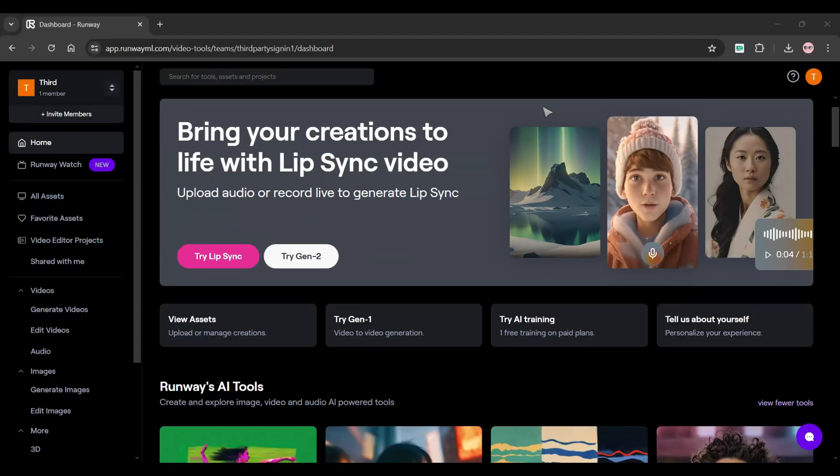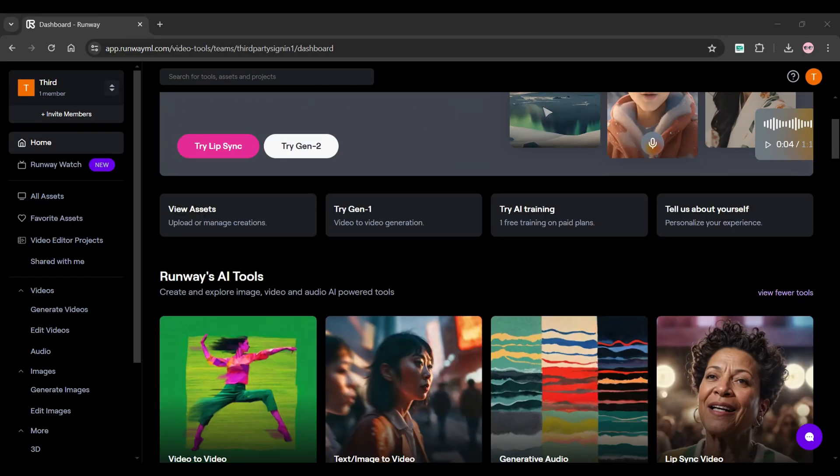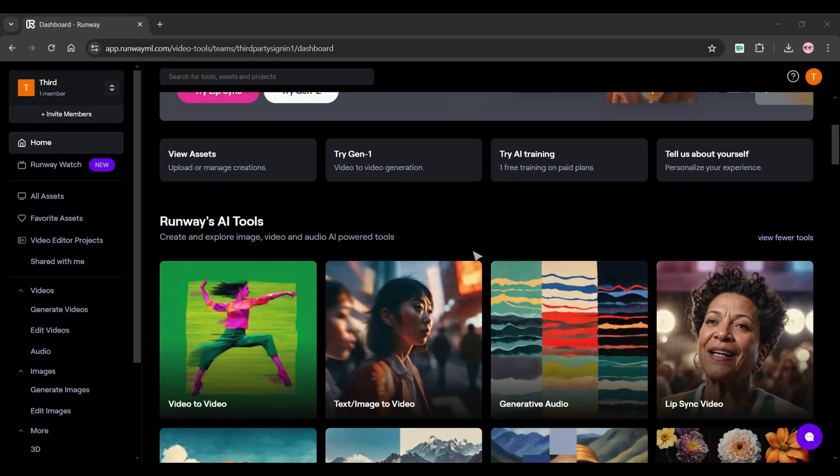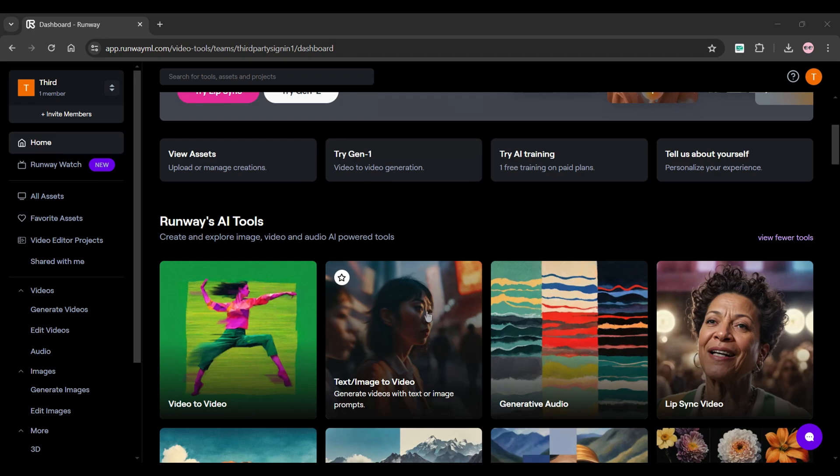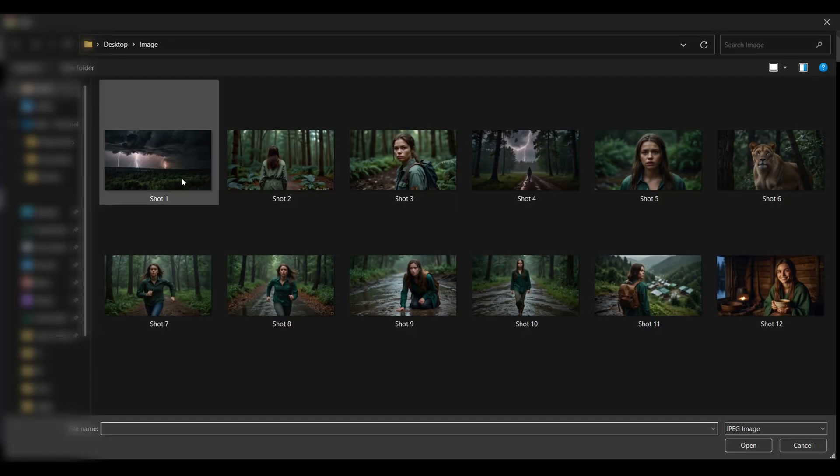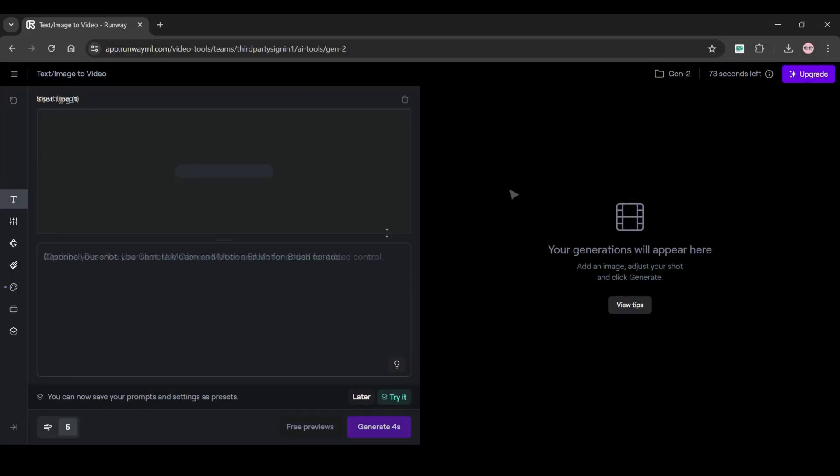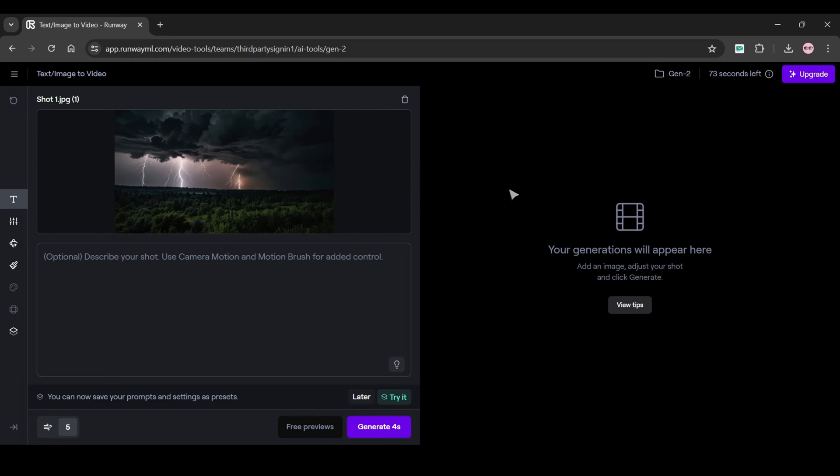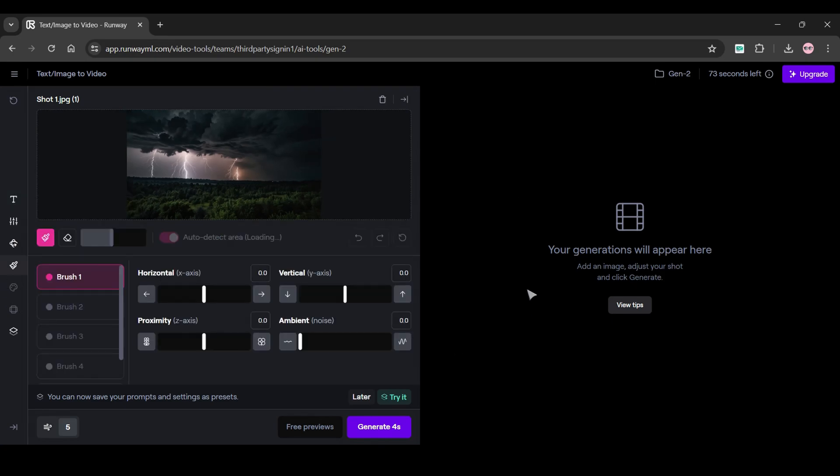Head to Runway AI. Once you are on this dashboard after login scroll down and click image to video. Upload the image here generated by Leonardo AI. After uploading is done click on the fourth option which is motion brush which allows you to apply motion controls to specific areas.